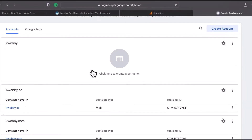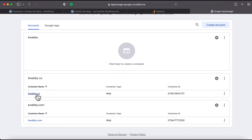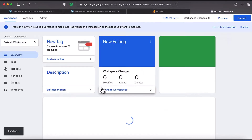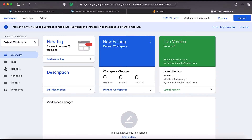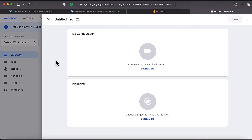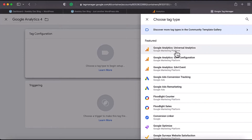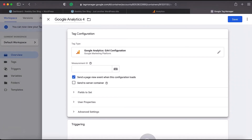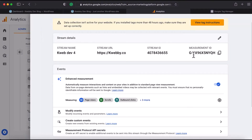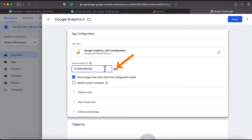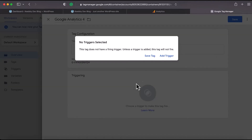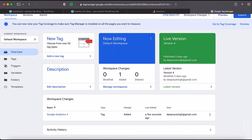In your Google Tag Manager account at tagmanager.google.com, you'll see your container — mine is webby.co. Click 'Add a new tag' and give it a name, I'll call it 'Google Analytics 4.' Click on Tag Configuration and from the list of available tag types select 'Google Analytics: GA4 Configuration.' Enter the Measurement ID we copied earlier by pasting it in the field. Then click the Trigger button.